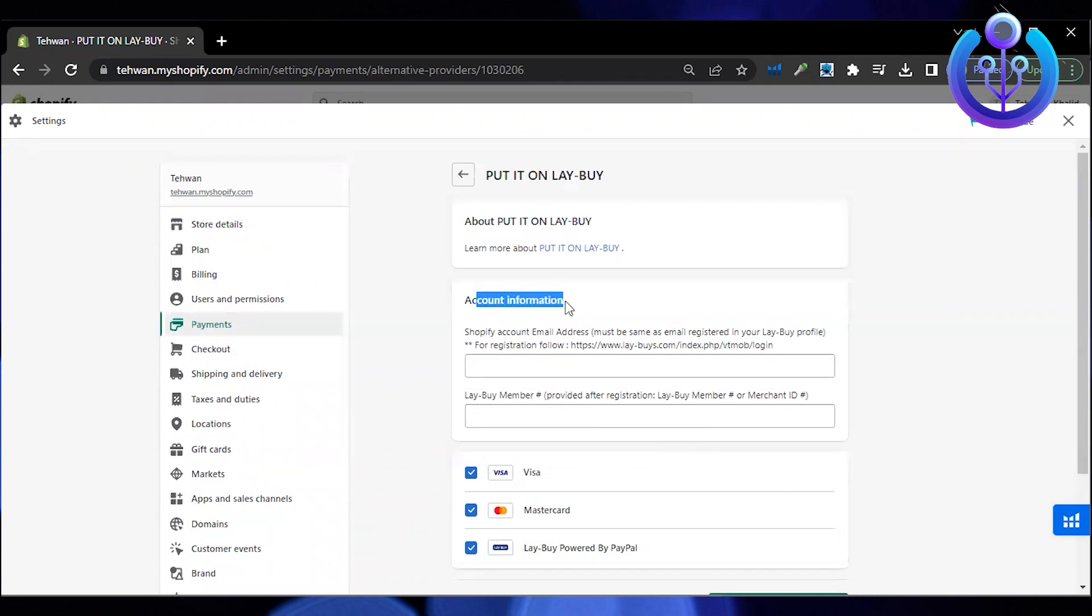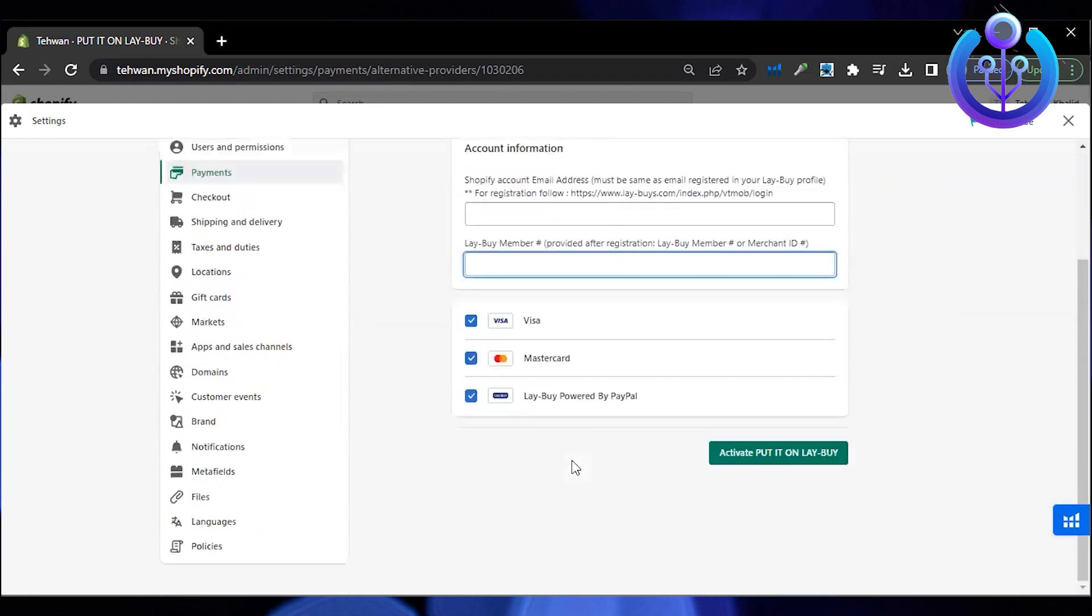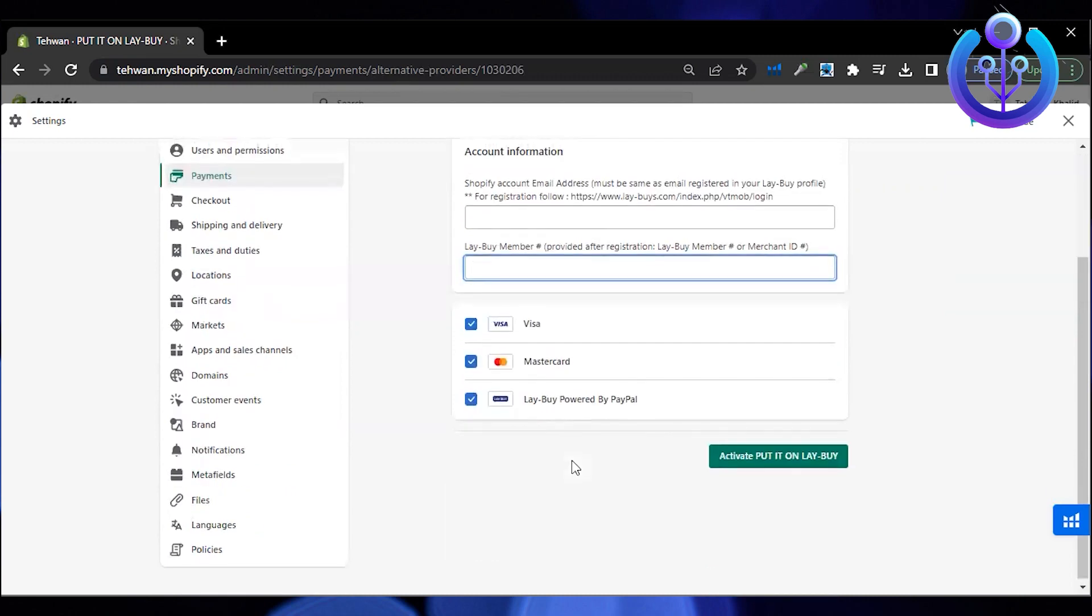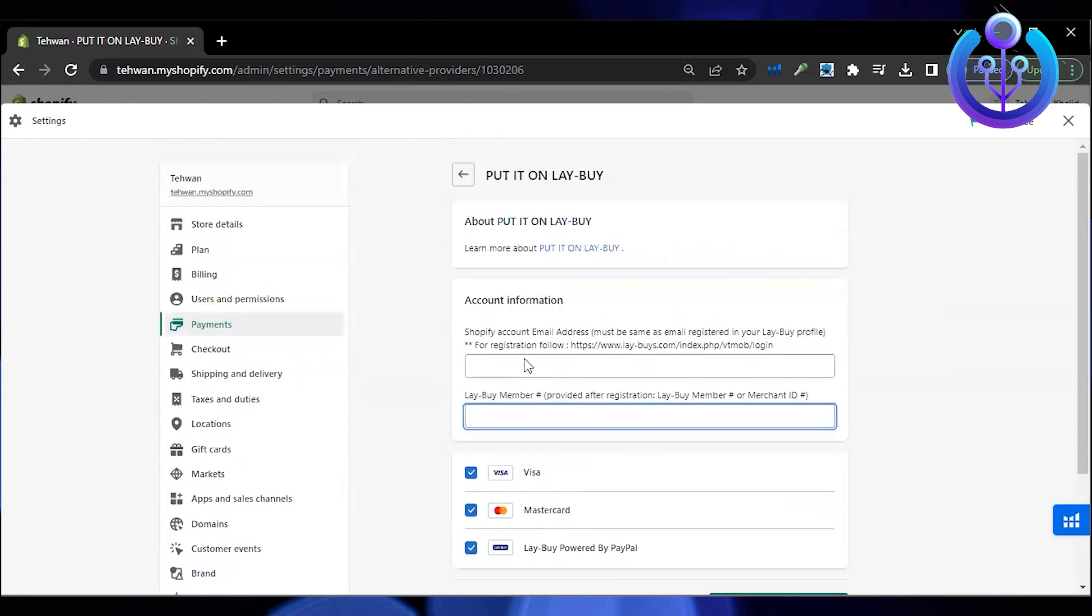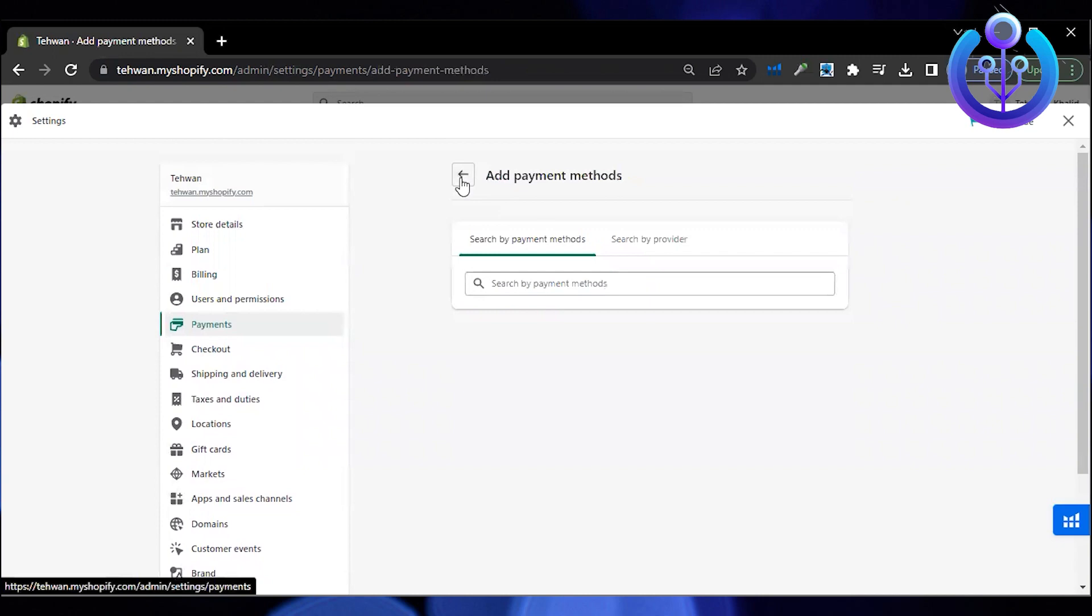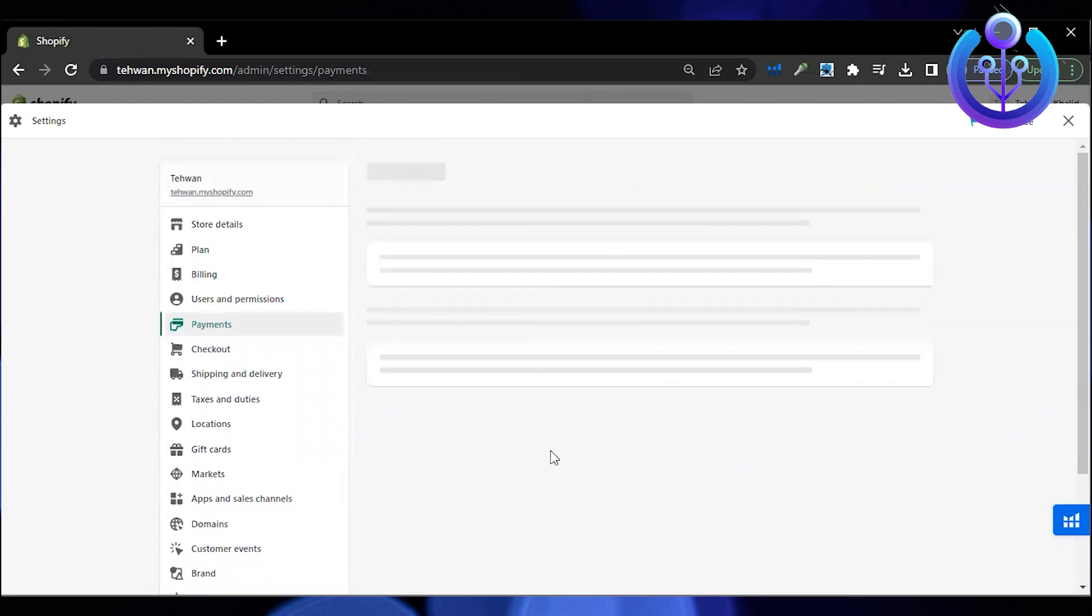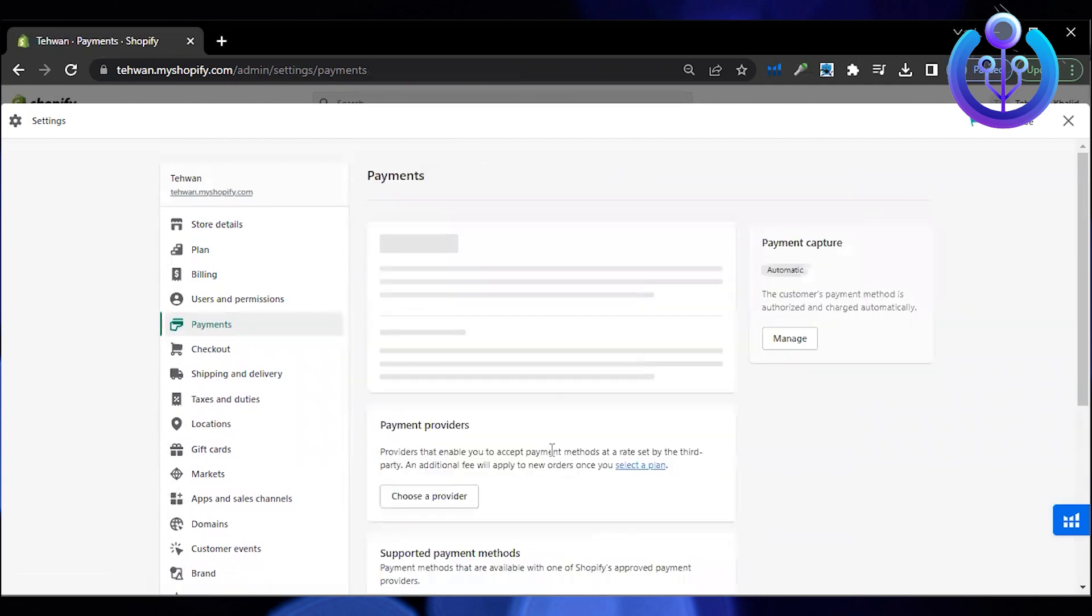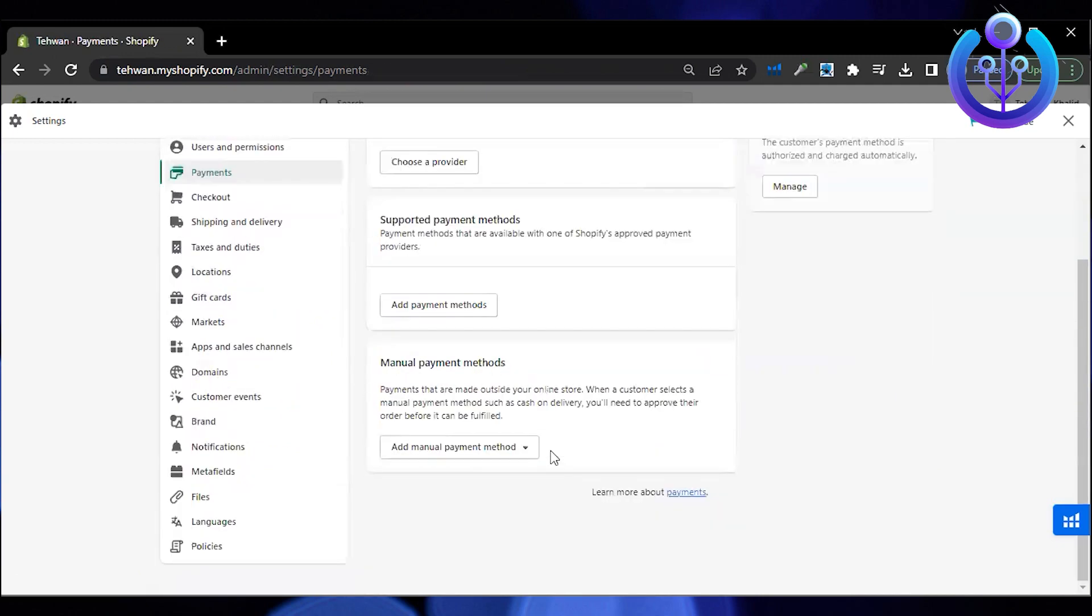After you have chosen the card option, I'm going to show you another option, the manual option. You can directly do a bank deposit for the Shopify payment gateway.